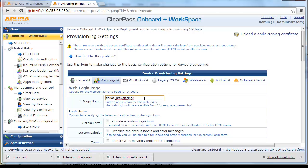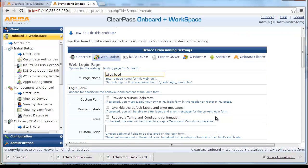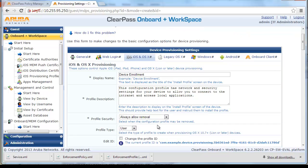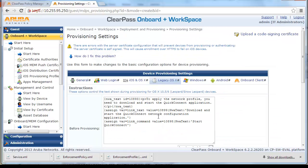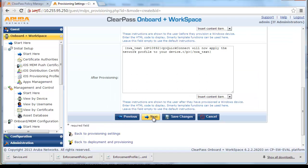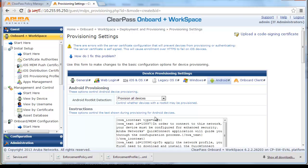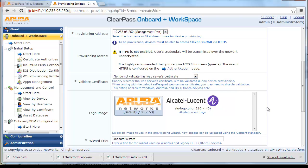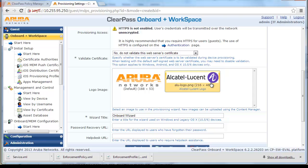From the Web Login Provisioning Settings, give it the appropriate page name and click Next. Accept all the default settings for iOS, OSX, Windows, and Android. From the Onboard QuickConnect Client settings, for Provisioning Address select the CPPM physical IP address or DNS name. For Validate Certificate, select No — do not validate this web server's certificate — and click Save Changes.